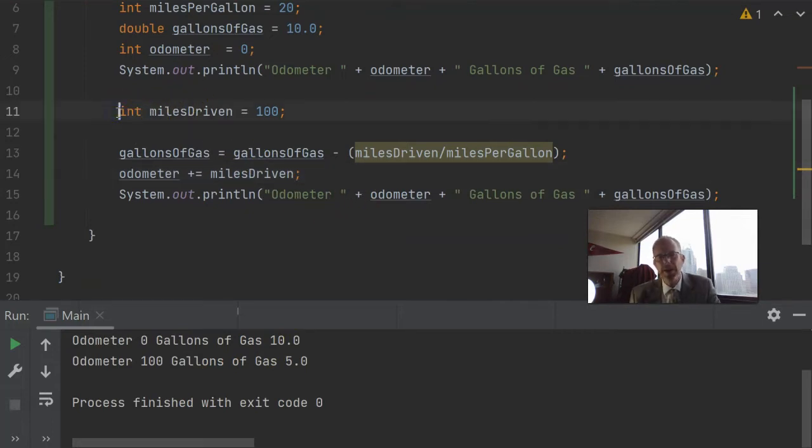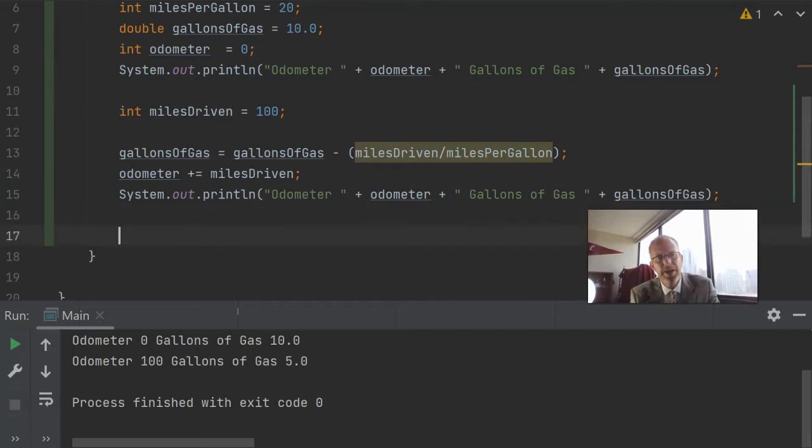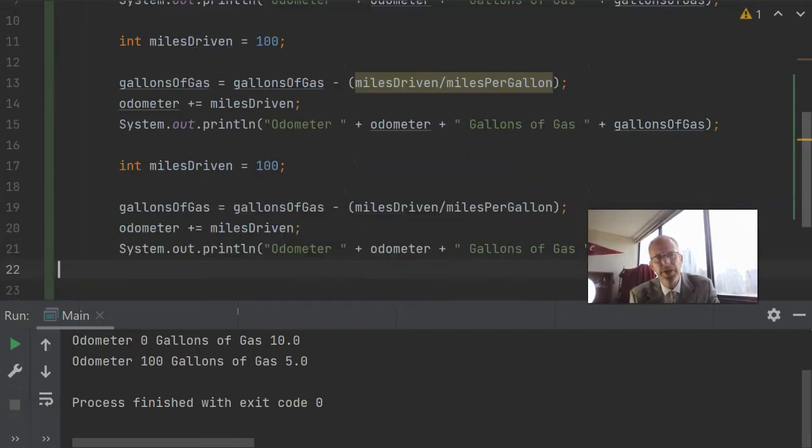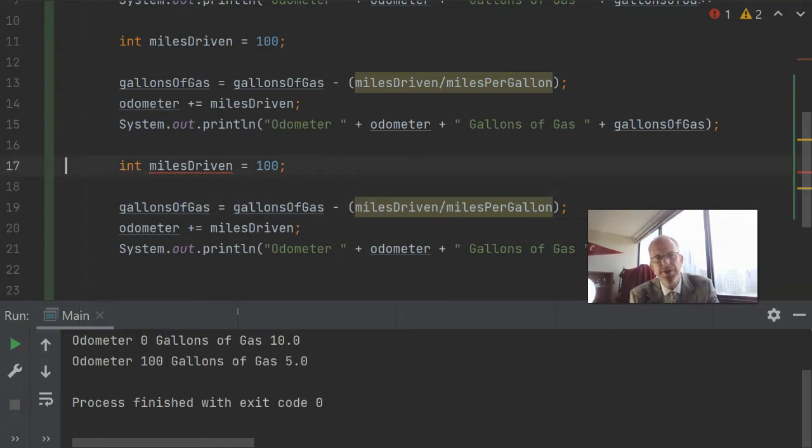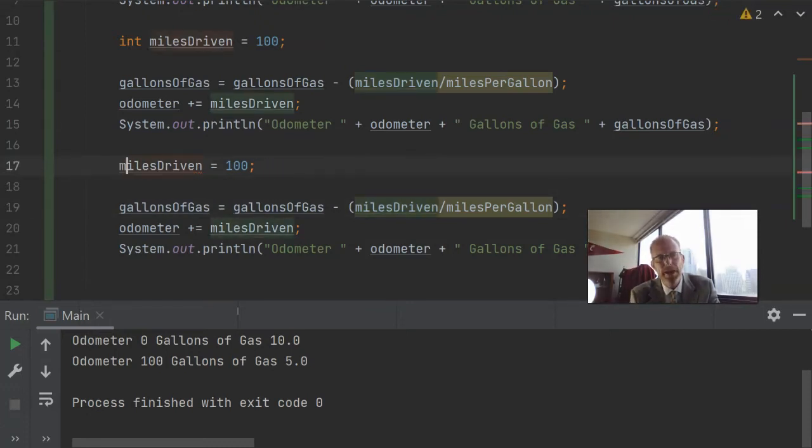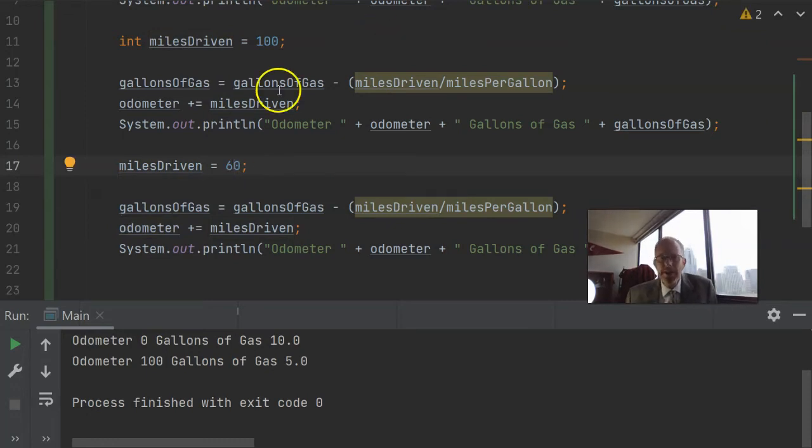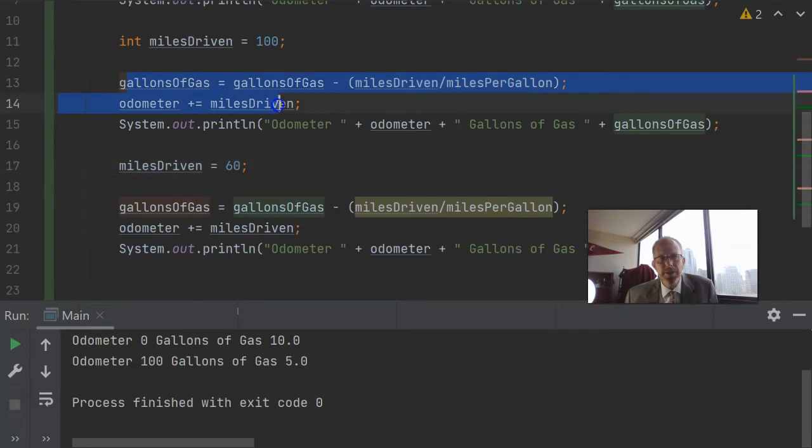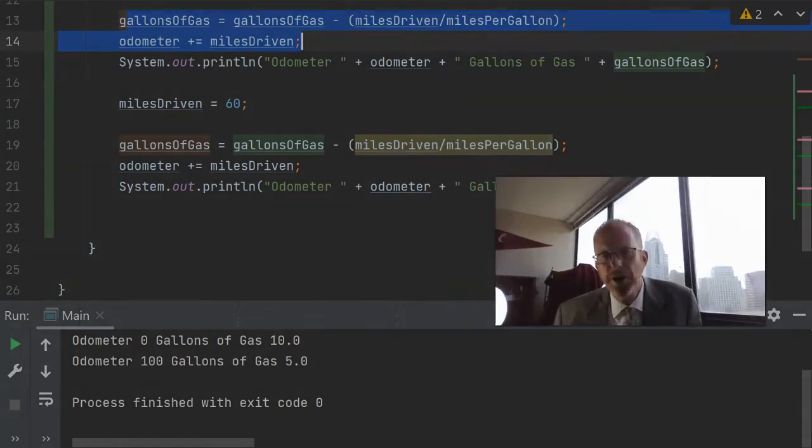But the problem becomes, what if we want to take it on another trip? Well then we end up doing what's considered a no-no in programming and that is doing copy-paste. So I could say miles driven, and maybe we make this 60. And then we do these computations again. But you notice that what I've done up here has been copied and pasted down below. Copy and paste is not good with source code because it bloats our code. It's not reusable.